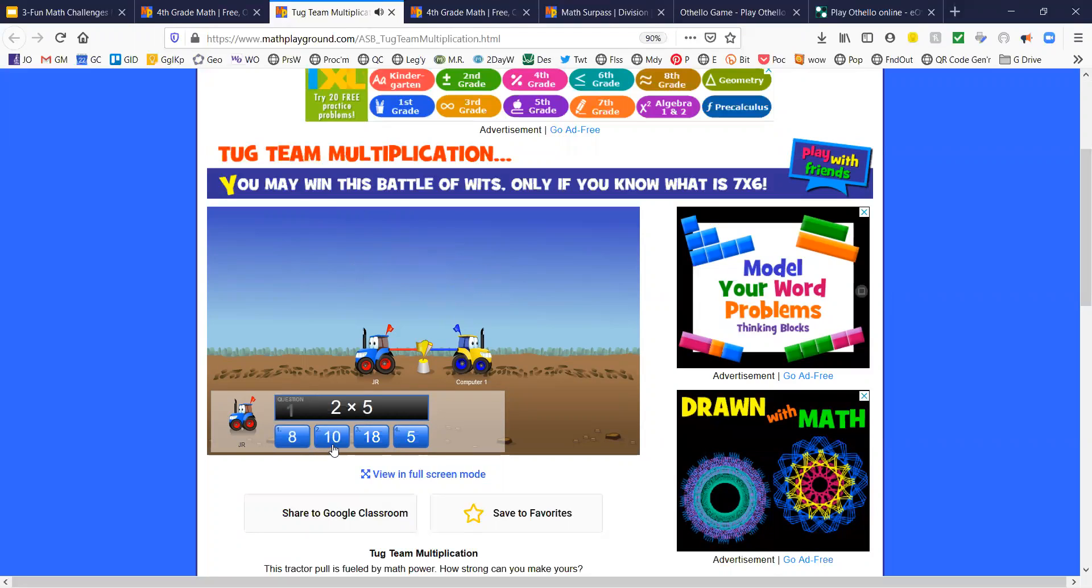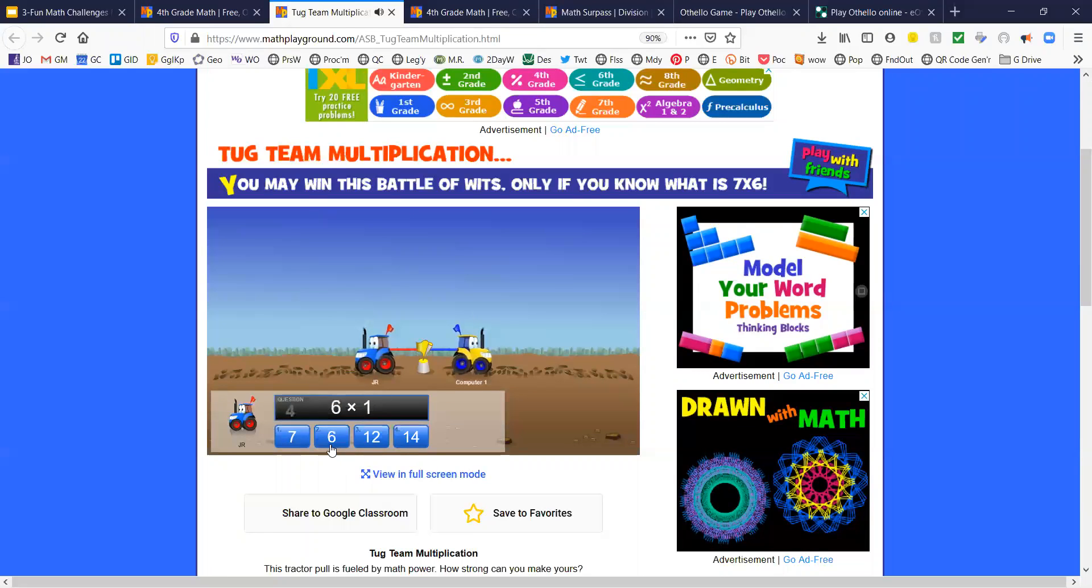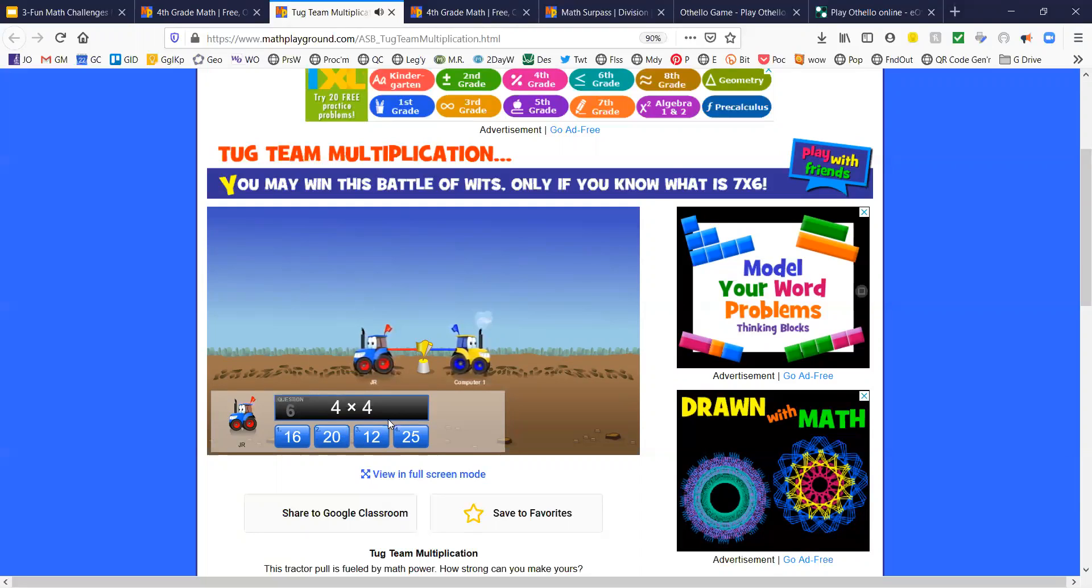2 times 5 is 10. 3 times 1 is 3. 20. And so on. And you're trying to pull against the other player.